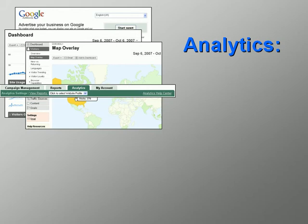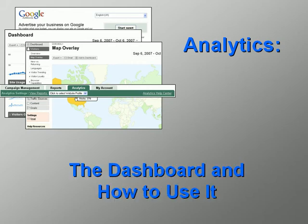Welcome to our video series introducing Google Analytics. In this video we'll introduce you to the dashboard and how to use it.